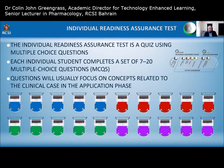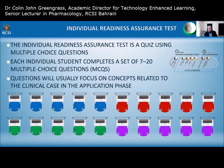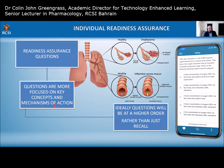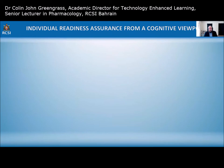The individual readiness assurance test (iRAT) is a quiz using multiple choice questions. Each student completes a set of seven to twenty questions, usually focused on concepts related to the clinical case in the application phase. The questions are retrospectively designed so that the prerequisite knowledge needed to understand the case is what students learned in pre-reading. Questions should ideally be at a higher order rather than just recall — you want to ensure students understand the basic concepts for the case that comes later.